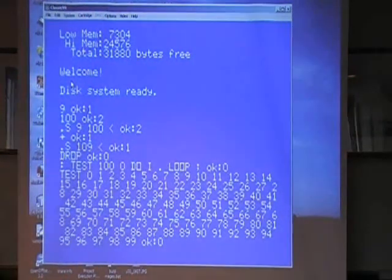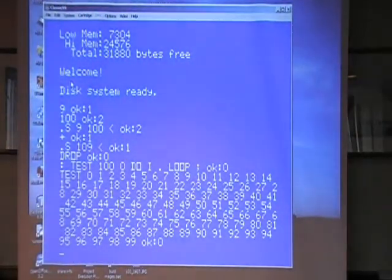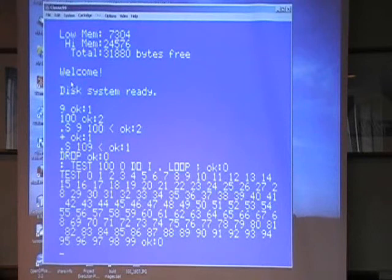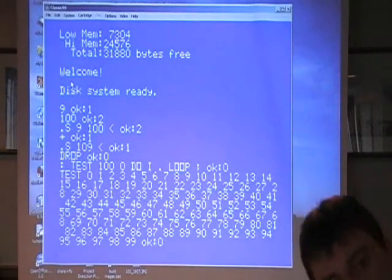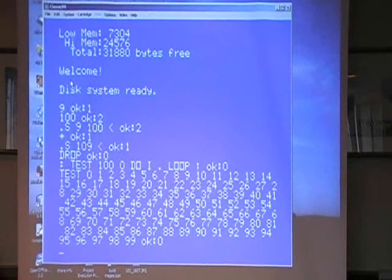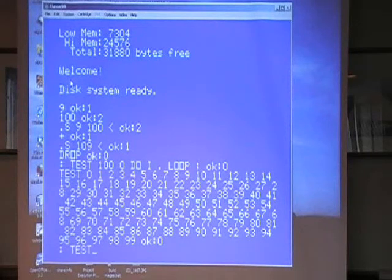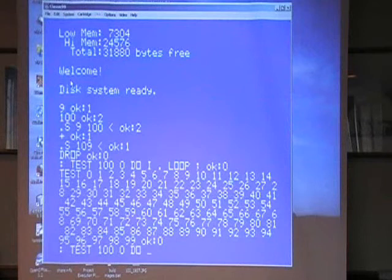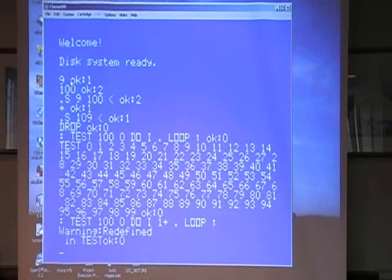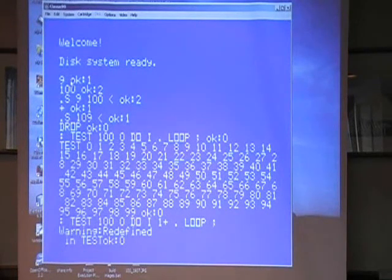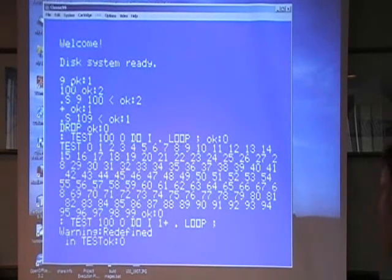I just noticed that it's option base zero obviously there, because it's actually going 0 to 99. Can we change the option base by changing the 0 to 1? It always starts from 1 - so if you want it to count to 100 then you have to put 100 and 1. Well, you could make it start from 1 and go to 100 quite easily by doing something like test 100, 0, do, I, 1+, dot, loop. So that changes the option base then. It doesn't change the option base, but notice there that it's told us that test has been redefined.